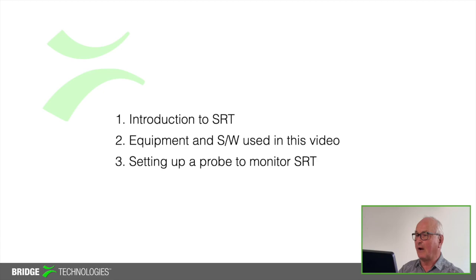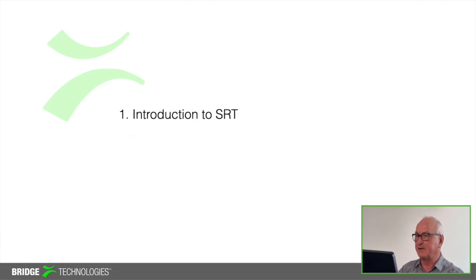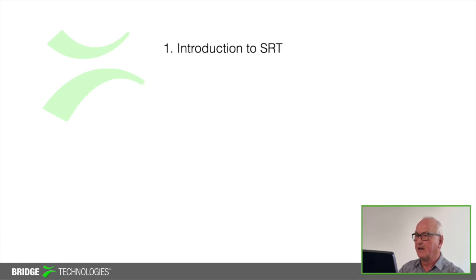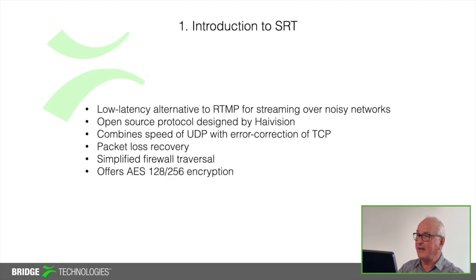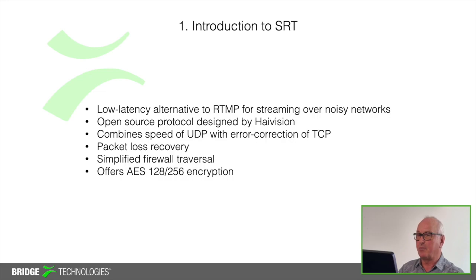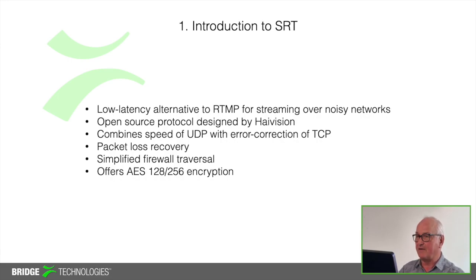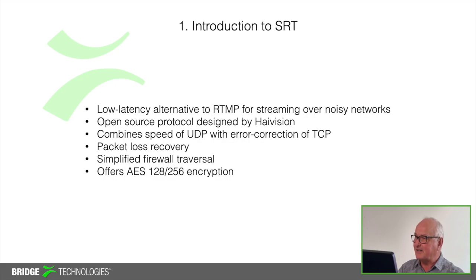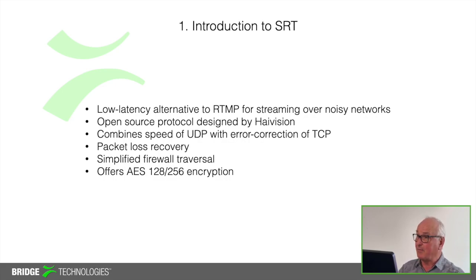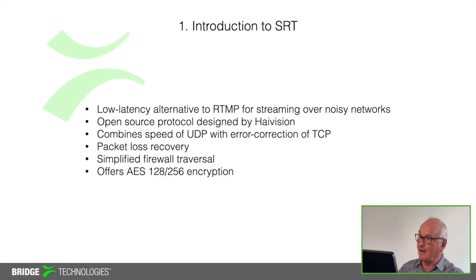First let's do a brief overview of how SRT works. So it's a low-latency alternative to RTMP and it's designed to be used over the public internet which of course is a noisy network. It's an open-source protocol and it was developed by Haivision. It combines the speed of UDP in terms of multicasting but it has the error correcting capabilities of TCP which enable lost packets to be recovered and this is key because it makes it really useful for live TV and other broadcasting applications.